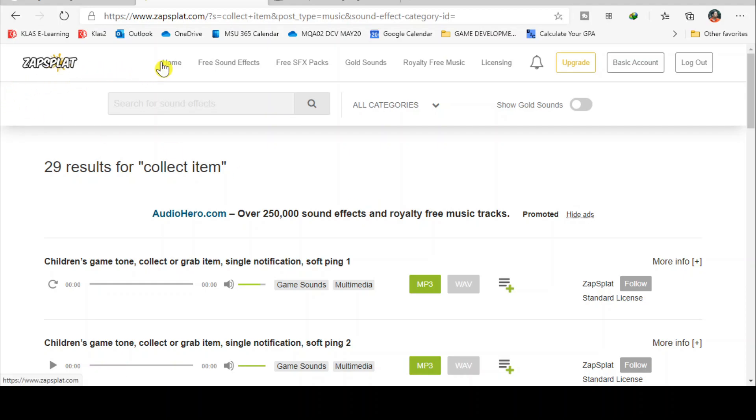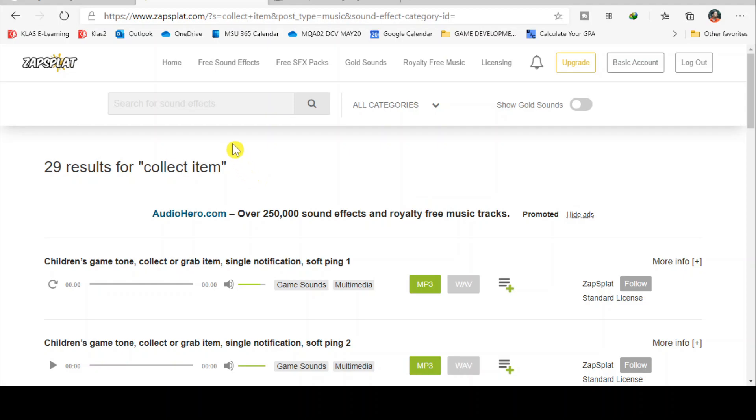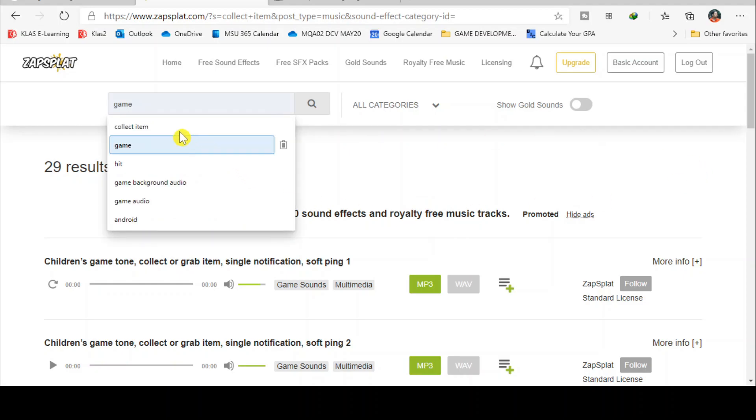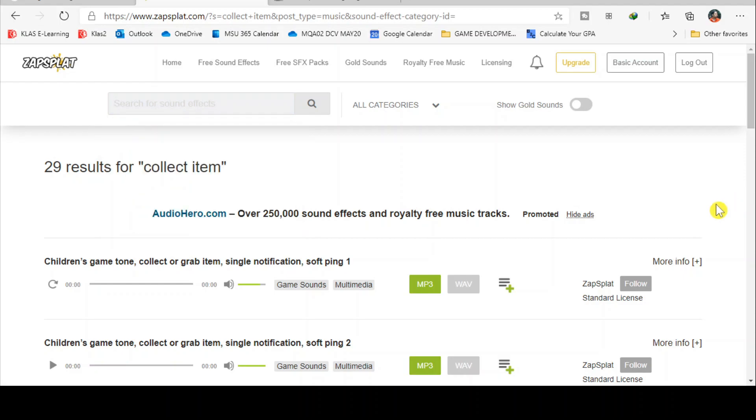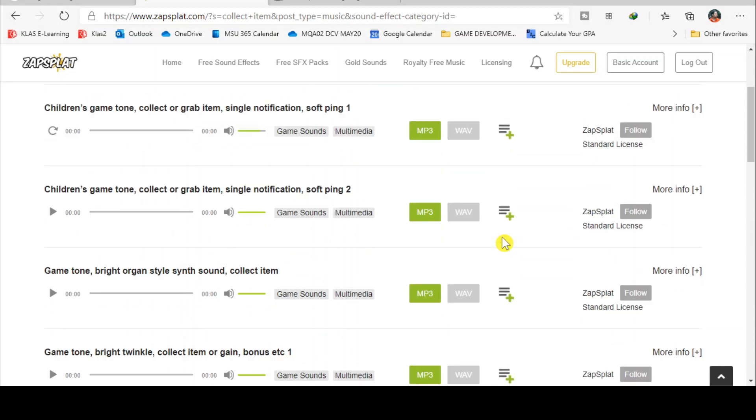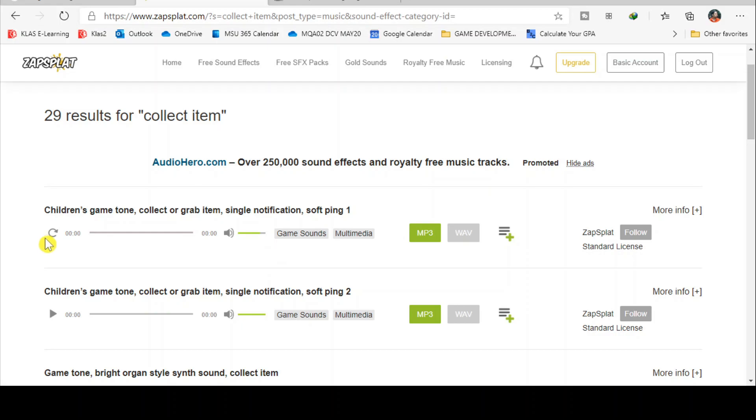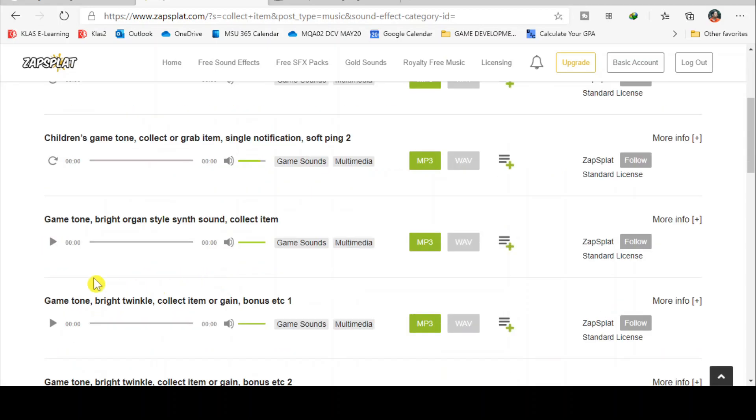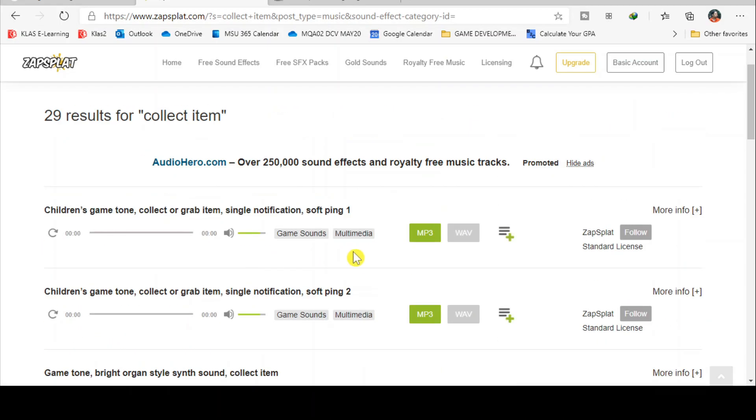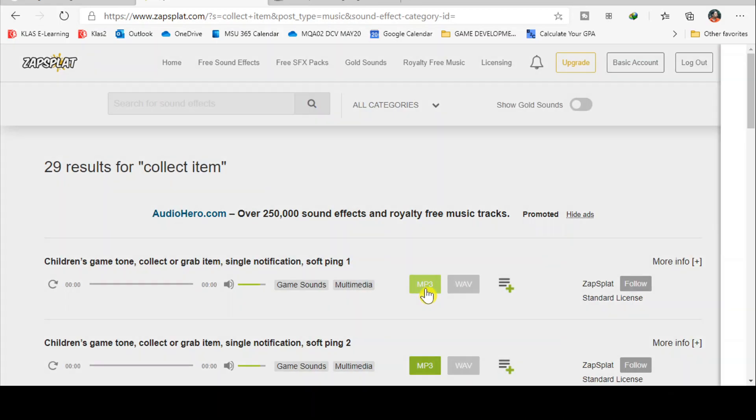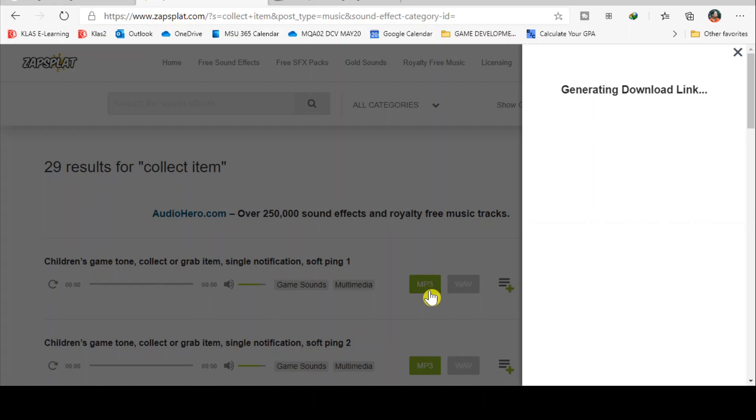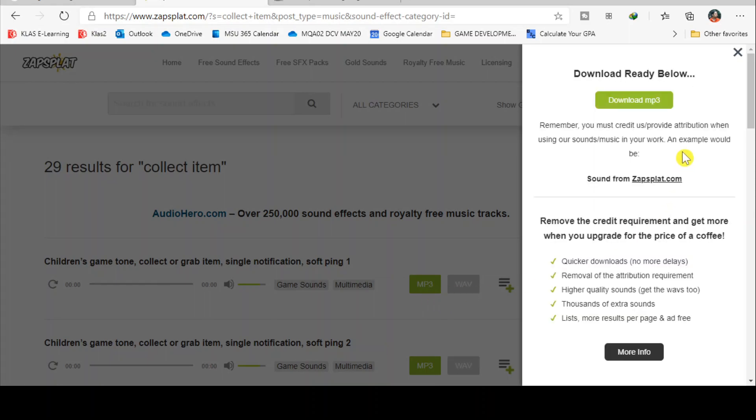I just search for 'collect items' and there are about 29 results for the collect items. You can find any sounds that you like and then you can click on the MP3 and download it here.